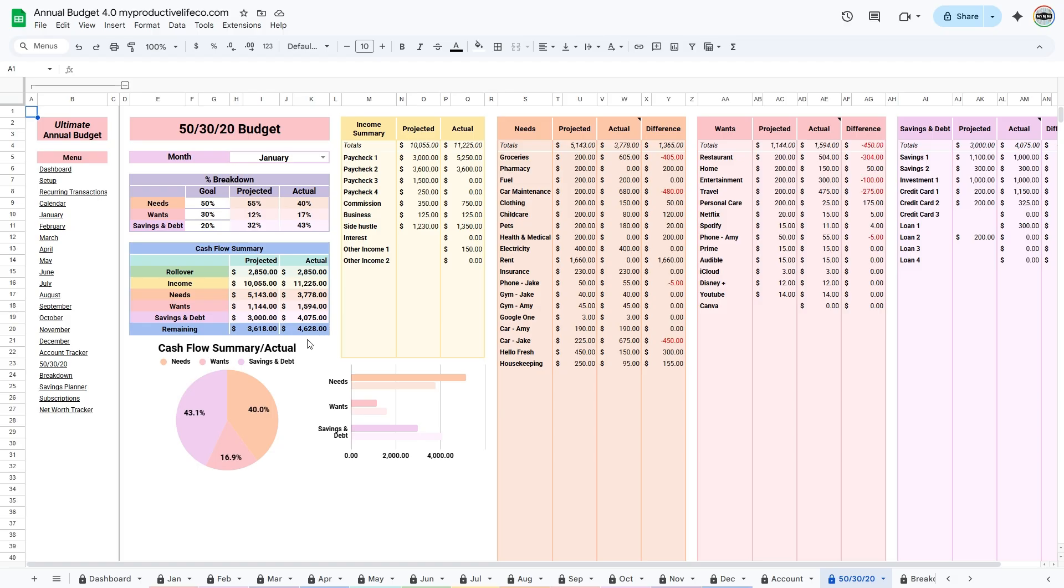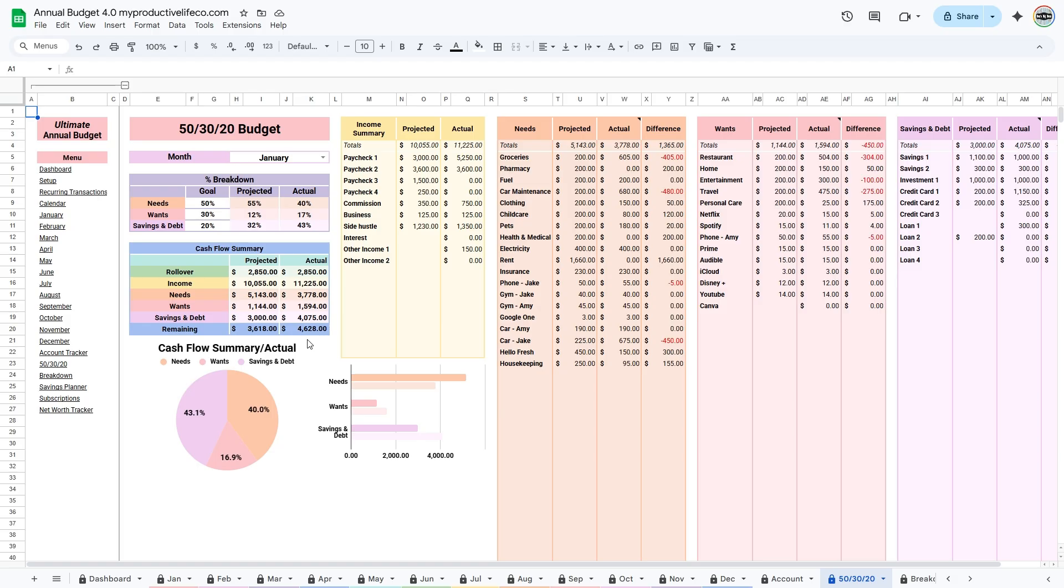In this tab, your expenses are divided into three categories: needs, wants, and savings. Needs are essentials like rent, groceries, and utilities. Wants include things like dining out or entertainment. Savings cover your goals such as debt payments, emergency funds, and investments.